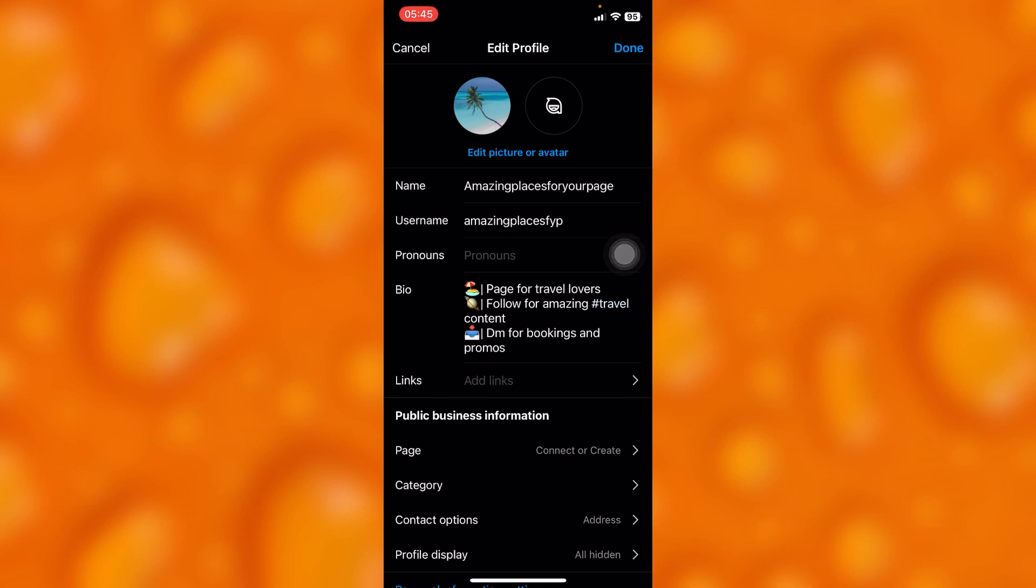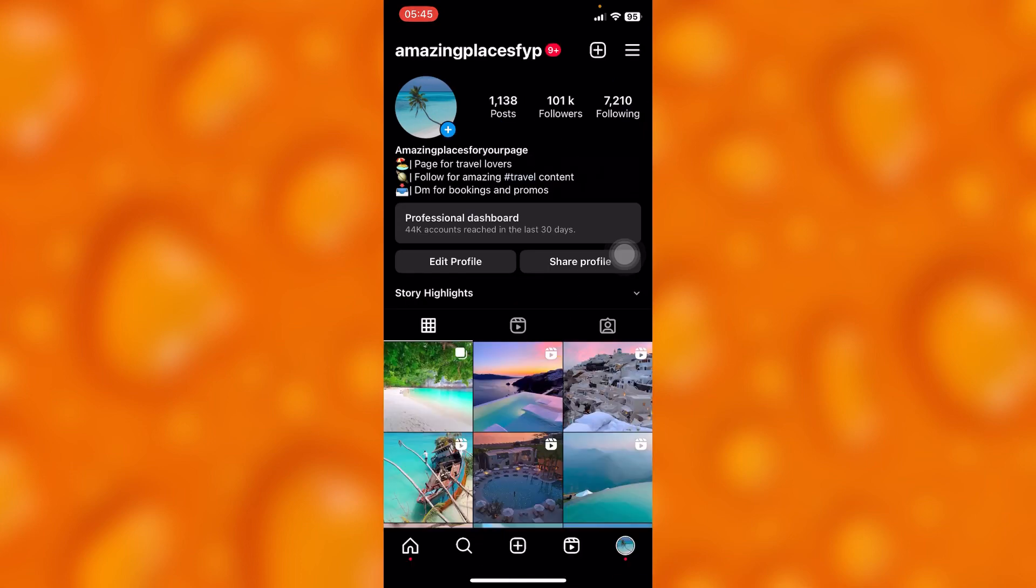me know in the comment section if this was helpful. Go ahead and leave a like, share, and subscribe for more video tutorials like this one.